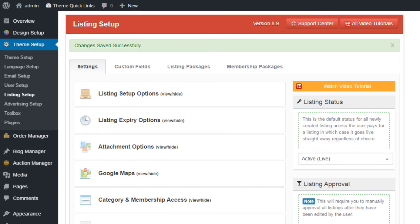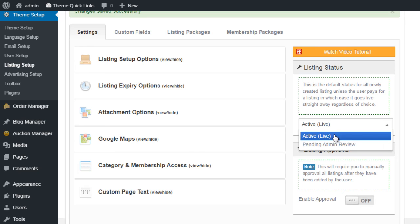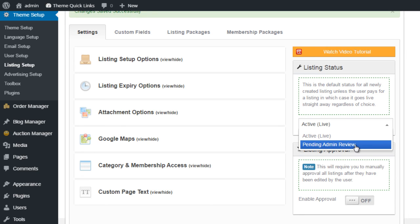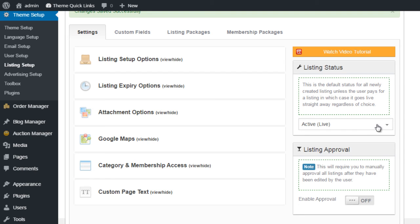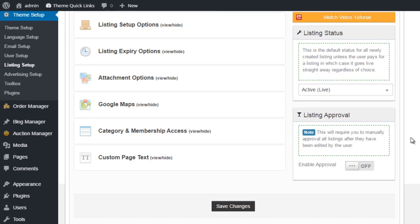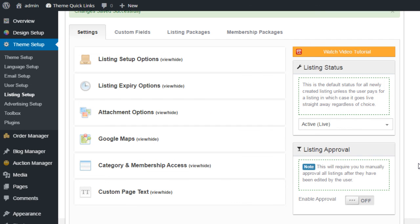On the right-hand side, we have Listing Status and we have Listing Approval. Listing Status is obviously the default status for a listing that's created. So you could have it active, so it goes live straight away, or you can go to Pending. So that will mean the admin will be required to check the listing before it goes live. And underneath, we have Listing Approval. And again, this is for the editing of an existing listing. If you enable approval, all listings that are edited will go to Pending for admin review. And if you leave this off, then obviously listings will be live straight away after a user has edited.